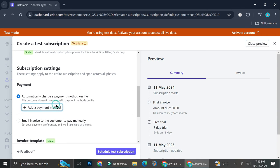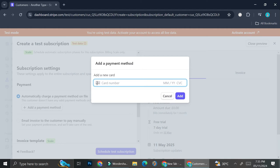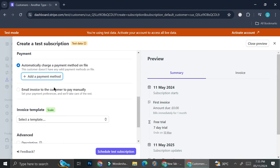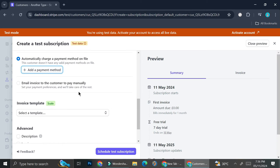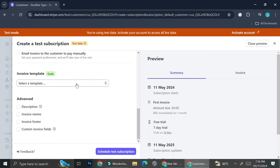You also have the option to add a payment method for this customer. If you know their card number, you can add it directly — either credit card or debit card, which I consider the safest payment method. Alternatively, you can choose to email an invoice so the customer can select whichever payment method they're comfortable with. Personally, I prefer customers pay via credit card rather than manual payments.